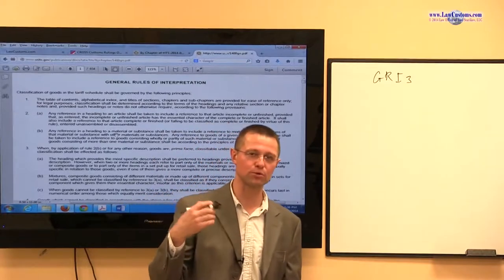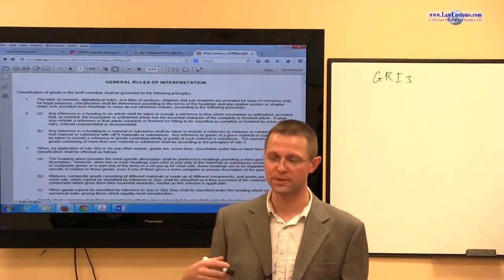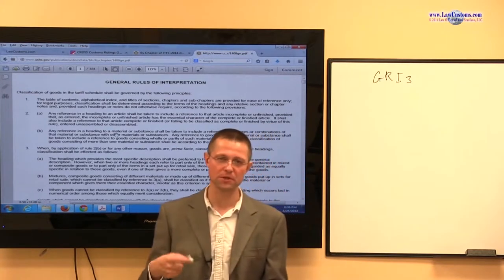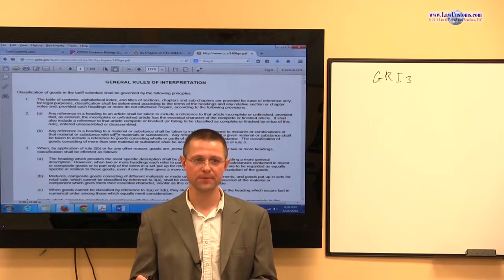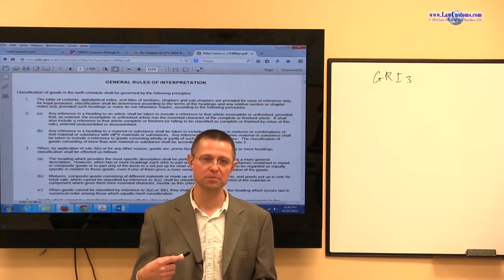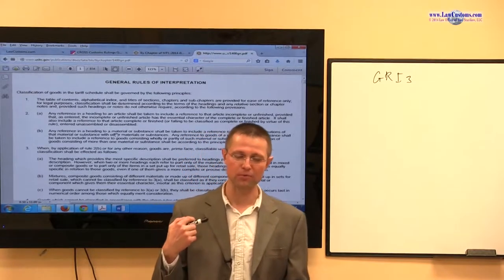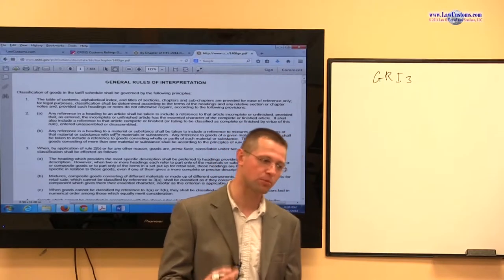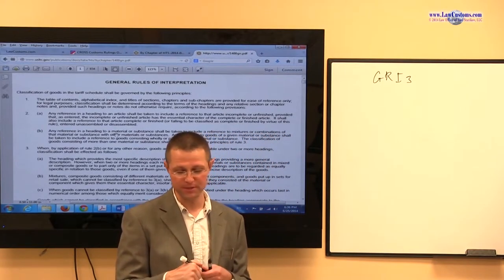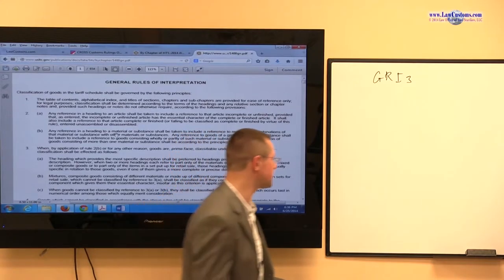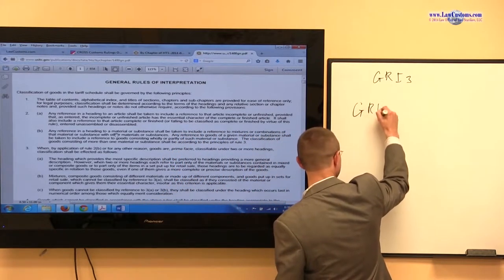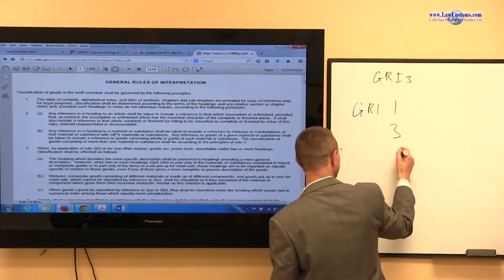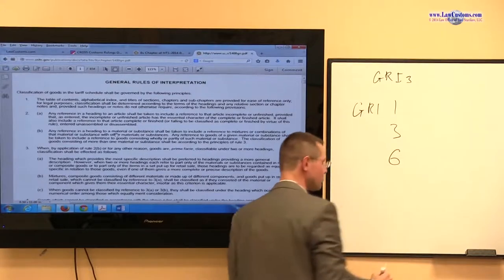You start with 1, go to 2, go to 3, go to 4, and so on. But in reality, even though you have to use that increasing order, you sometimes have to jump. And when you do the jumping, you will most likely be faced with the 3 major provisions you'll be applying throughout your exam studies and on the exam itself: GRI-1, GRI-3, and GRI-6. Those are the heavy hitters.